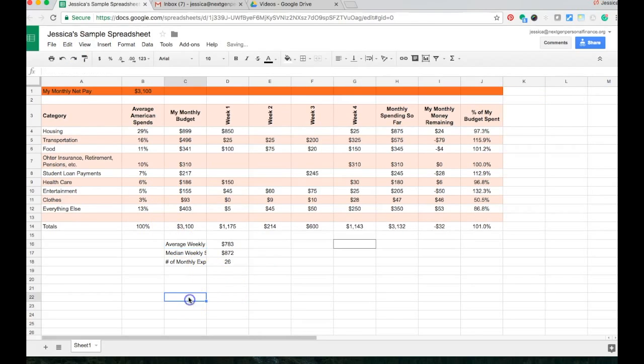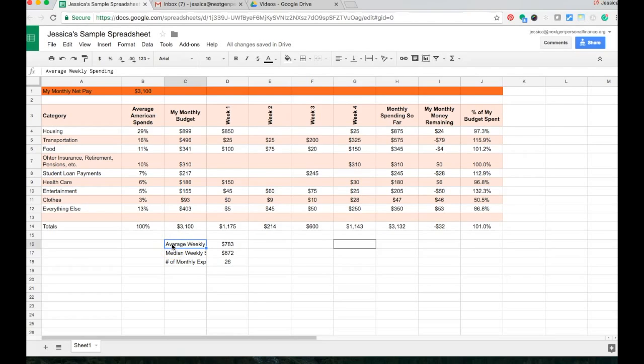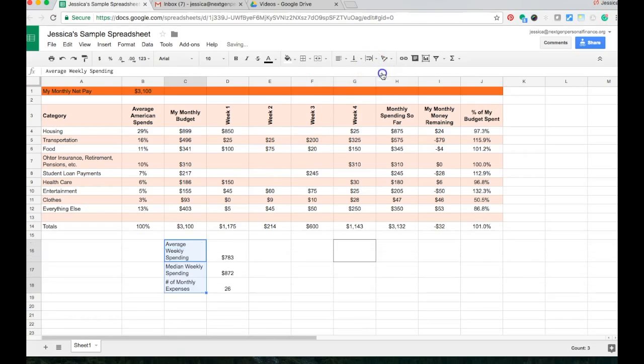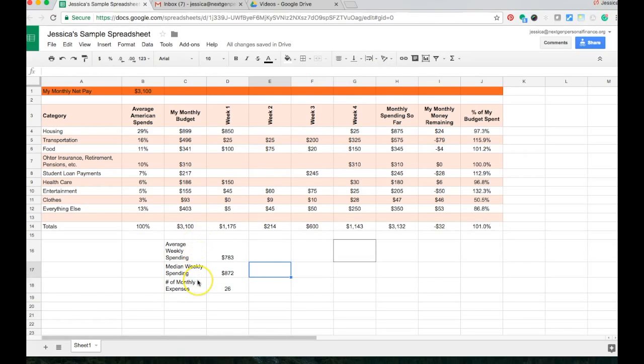And I'm going to show you a couple other things you can do. One, and we've already also talked about wrapping the text, you could take all of those and say, okay, I want to wrap it. Now that makes these kind of unnecessarily tall rows. So let me undo that.